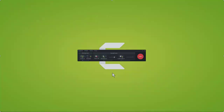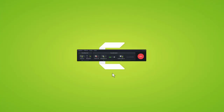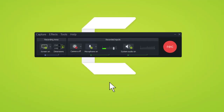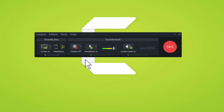Let's start with the capture window. When looking at the Camtasia recorder, it's best to ask yourself three simple questions: What do you want people to be able to see? Can they see you? And can they hear you?